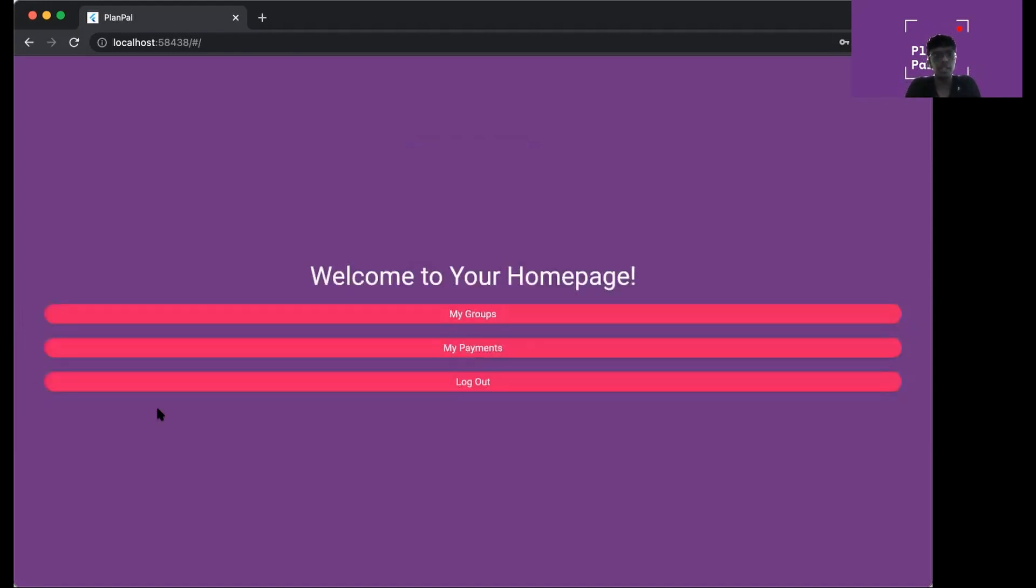Now I'm going to log in to my homepage. As you can see, you can see three buttons which are my groups, my payments, and logout. Let's check out the groups page.